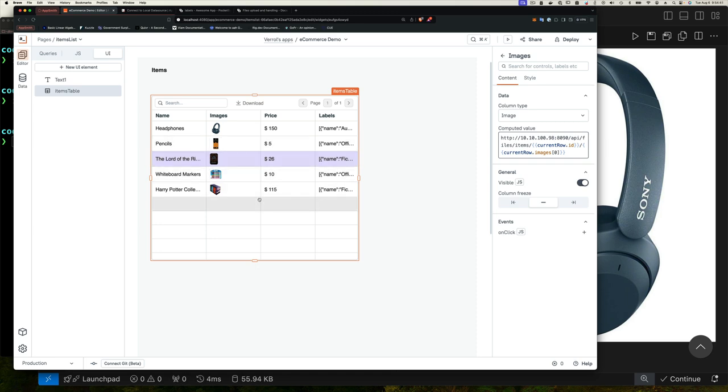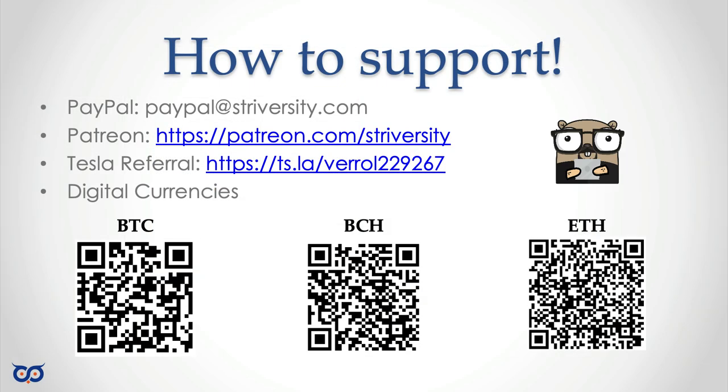And there you have it. We have created an app, added a table widget, fetching data that we got from Pocketbase and displayed it beautifully in our table. In the next episode, we'll dive into more advanced UI components and interactions. If you found this video helpful, please give it a thumbs up and don't forget to subscribe for more low-code development tips. See you next time. Take care. Bye.